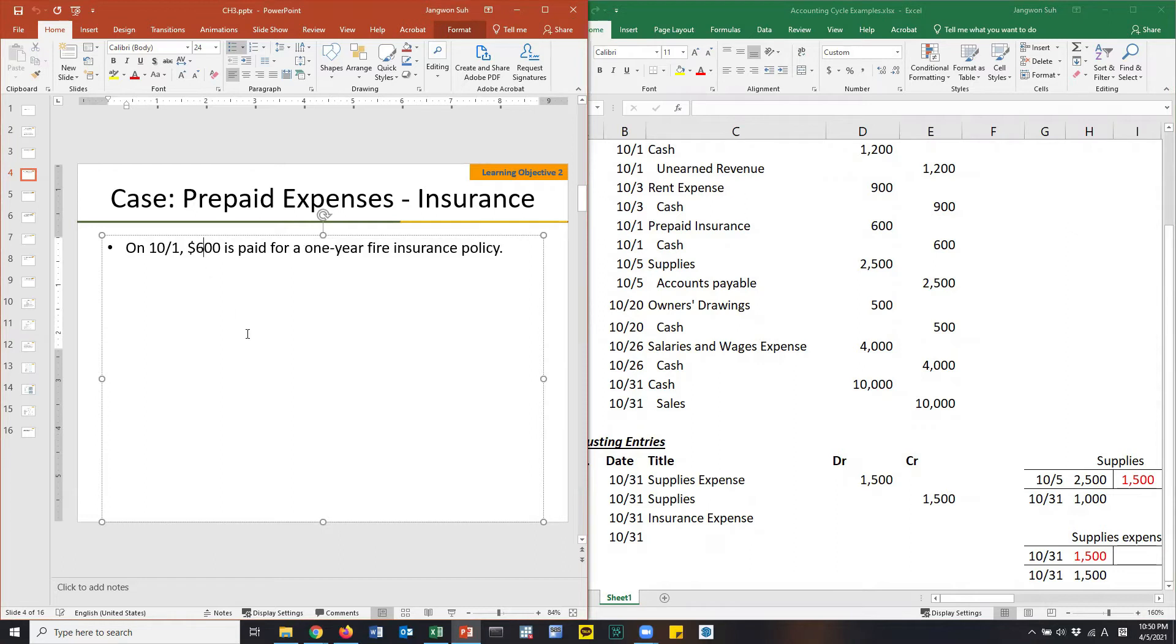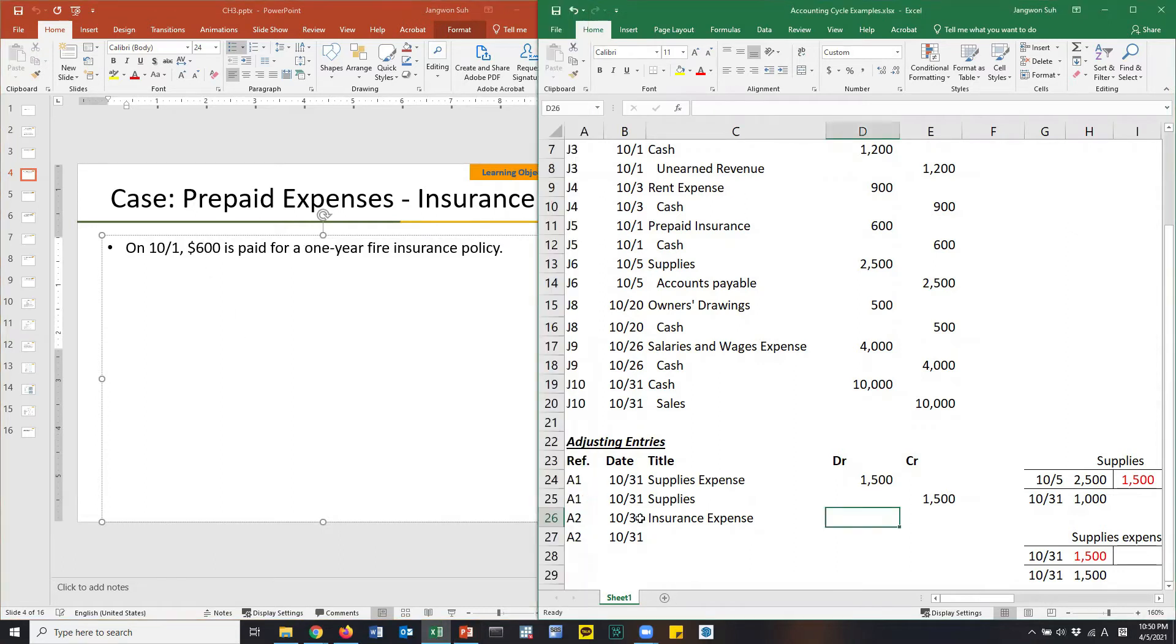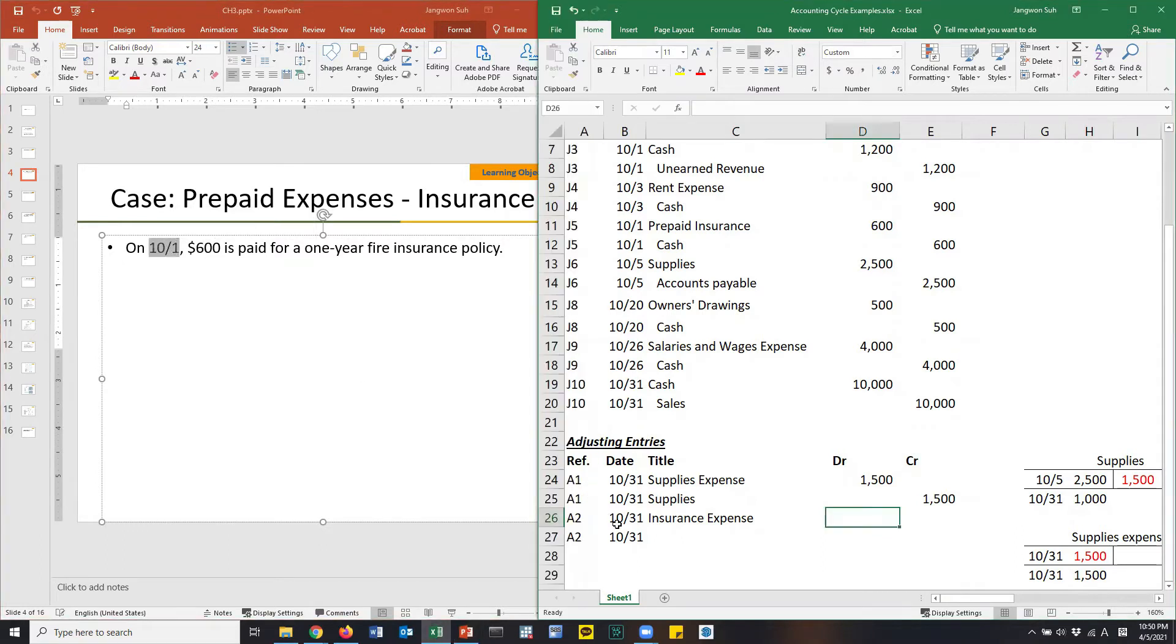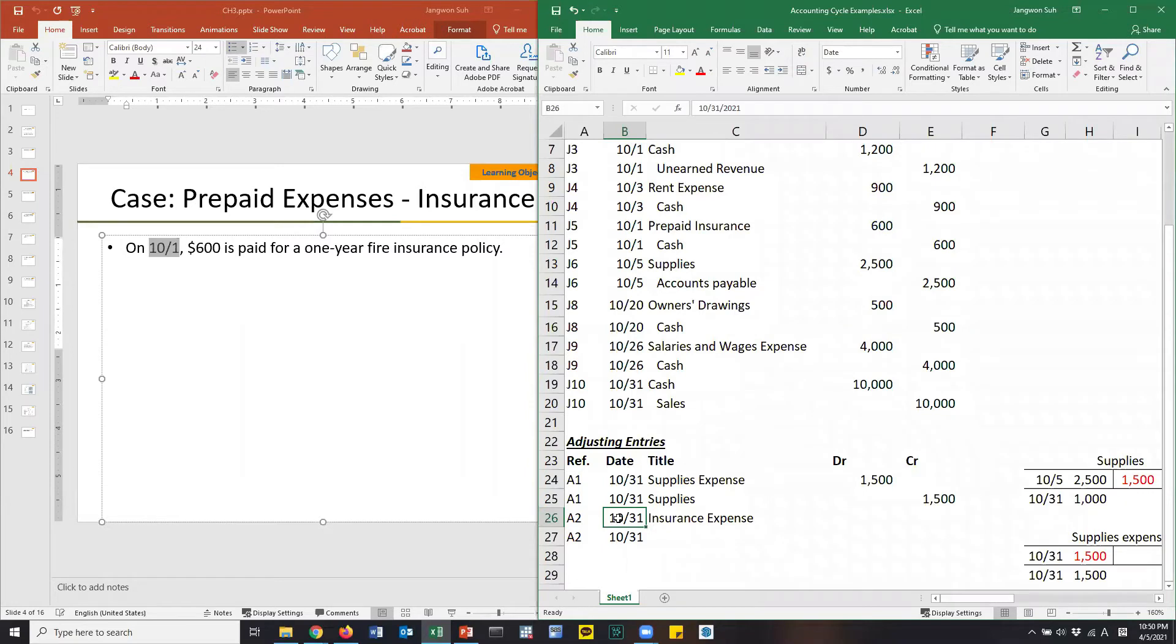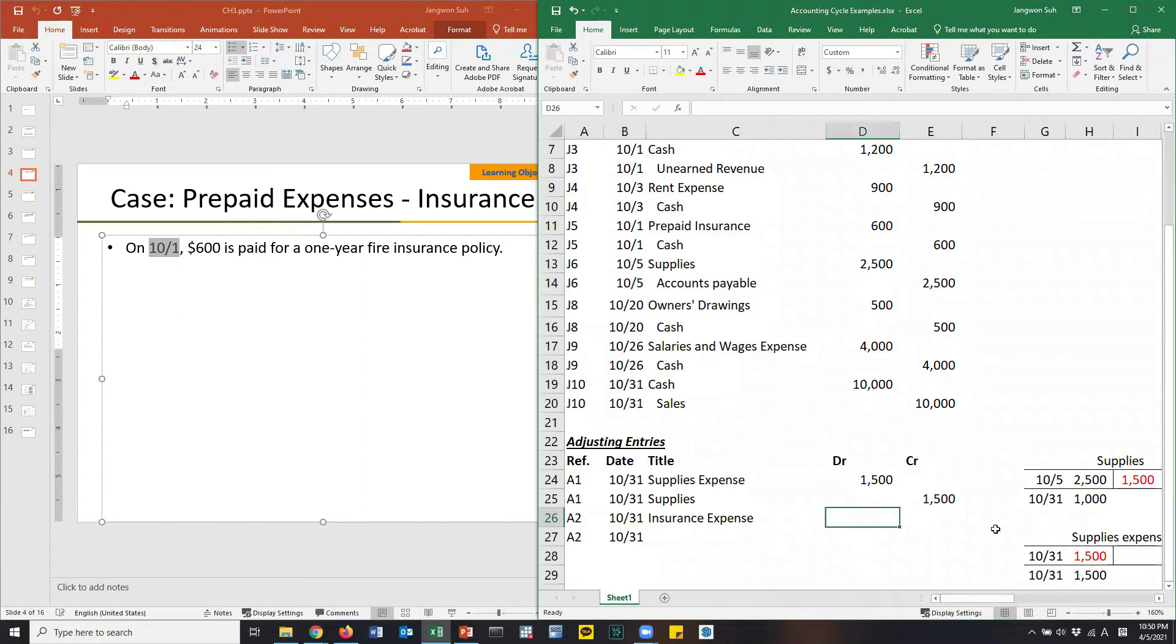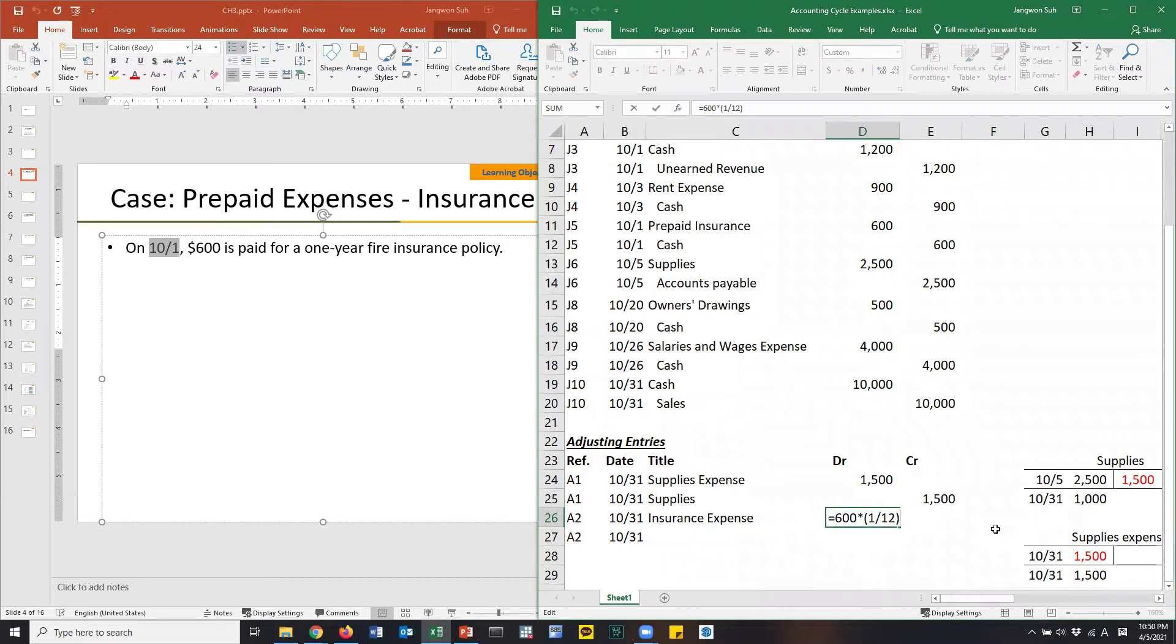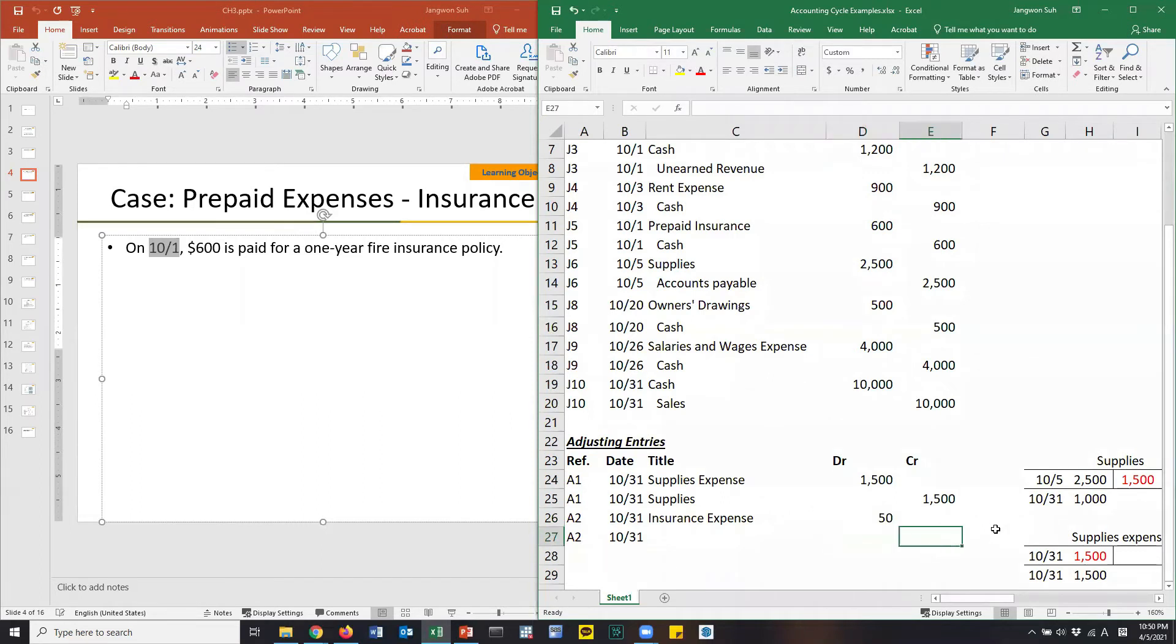It's time to recognize related expense. What kind of expense? Insurance expense. How much should it be? This is for one year fire insurance policy. You've paid $600. We are talking about at the end of a period, the month. Insurance expense for one month, not year. Then $600 is per year, meaning per month it is $50. $600 divided by 12.